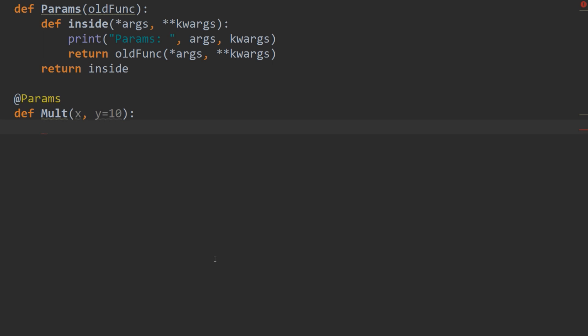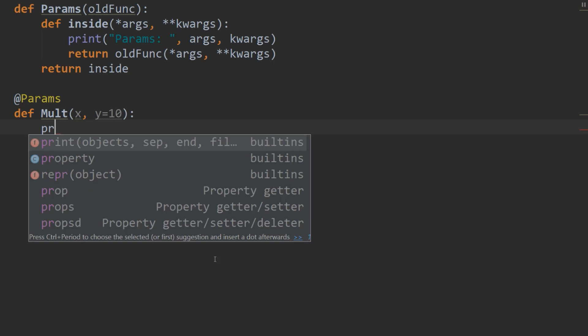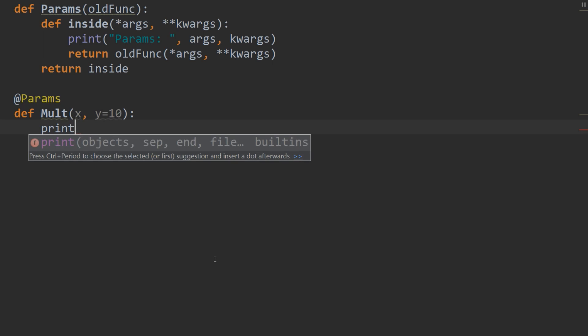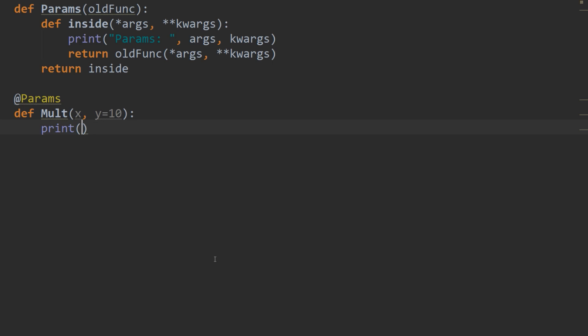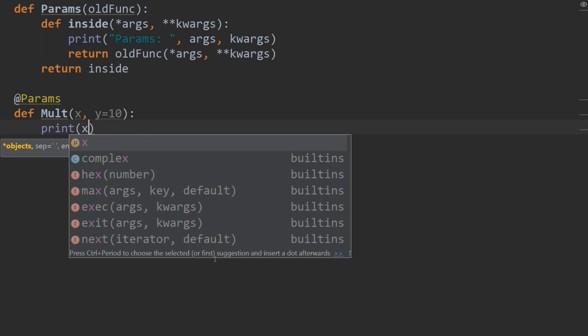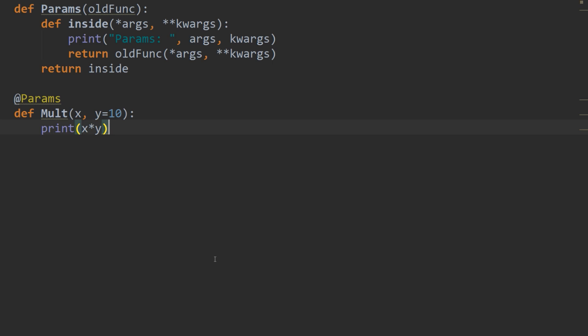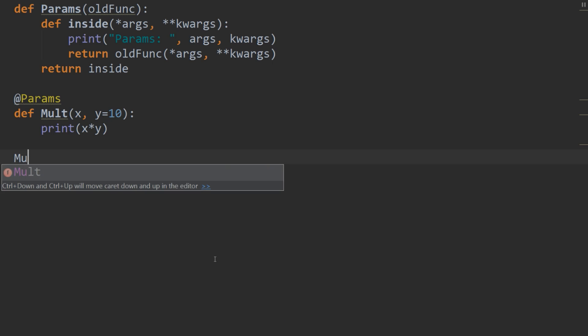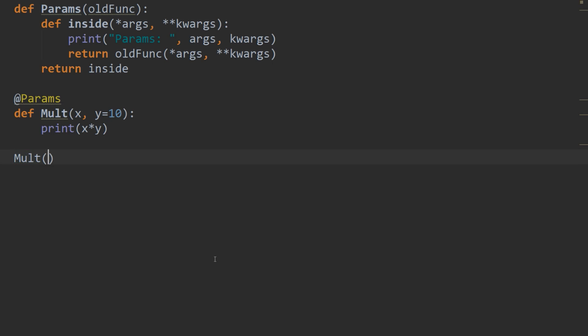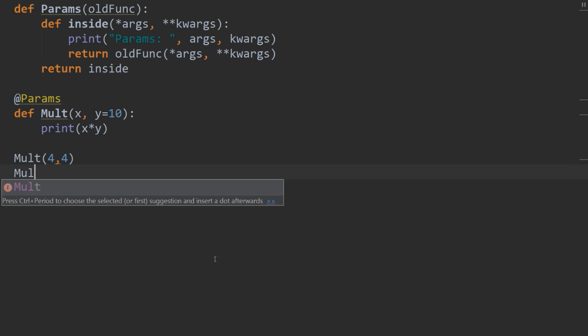And then we're going to just print out, say, x times y. So just something simple so we can see that it's working. Alright, so now let's try running our function. So mult. 4, 4. Should give us 16. And mult. Let's say, just put in a 3. Should give us 30.